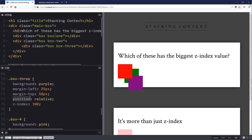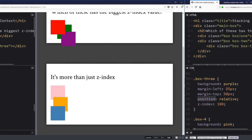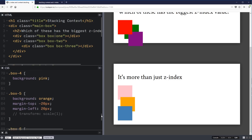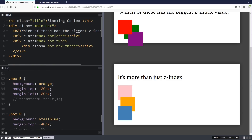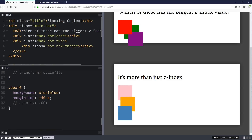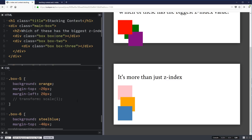That's not always the case though — there are other ways of creating a stacking context. I have this set of examples: box four is my pink one, box five is my orange one, and box six is my blue one. Interestingly, if I have a transform here and I uncomment it so it turns on, this transform has actually created a new stacking context. So now this orange box is going on top of the other ones, even though I'm not using position or Z-index.